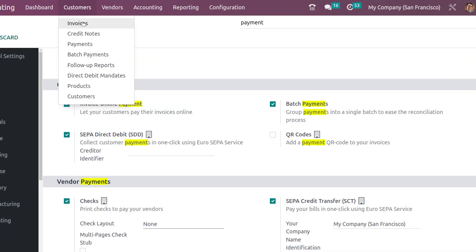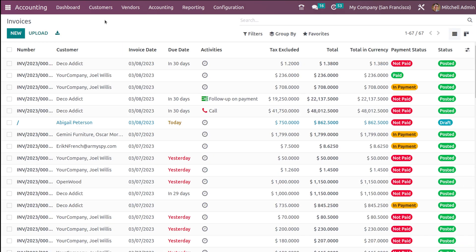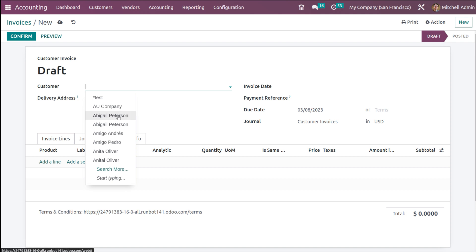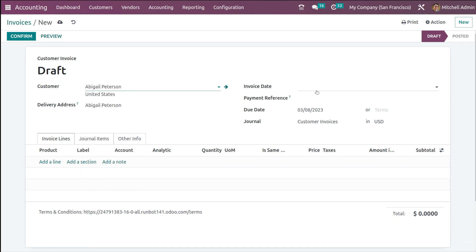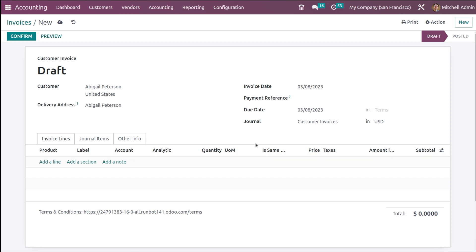Let's create a new invoice. Here I'm adding the customer, which is Abigail Peterson. Let's add an invoice date, and I'm going to add a product in the invoice line.